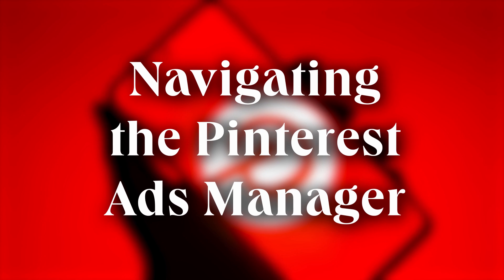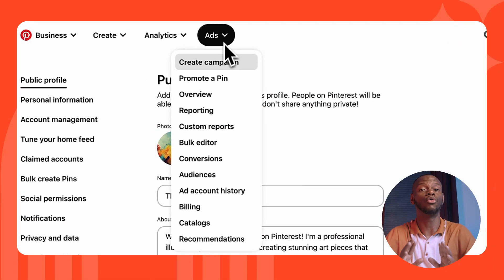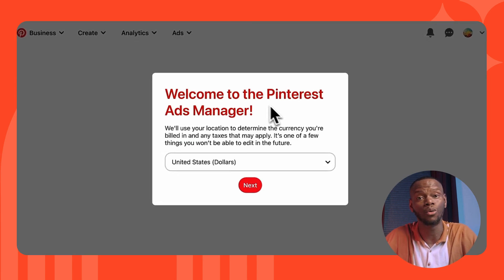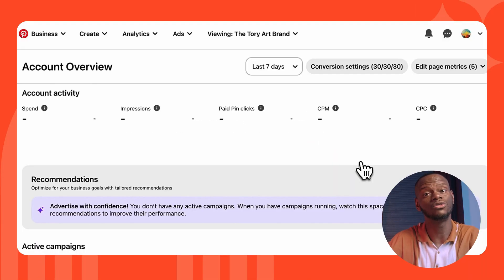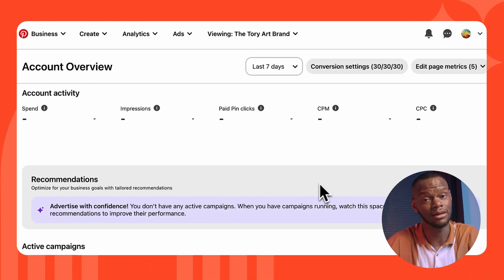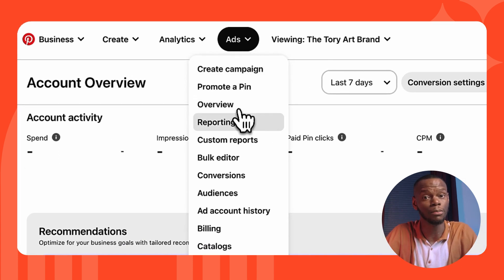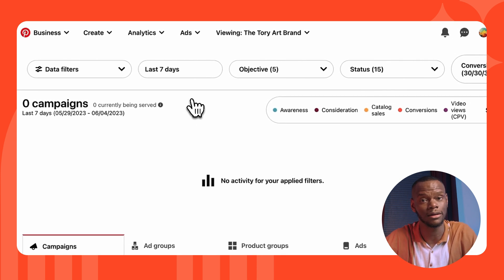Now that you're set up, let's take a quick look at Pinterest's Ad Manager. Ad Manager is built right into your business account and is where you can create, manage, and report on all of your Pinterest campaigns — think of it as your one-stop shop to set up ads, track results, and improve performance over time. Select your currency, accept the terms, and navigate to the Ads menu then Reporting to build and edit campaigns or set up custom targeting.